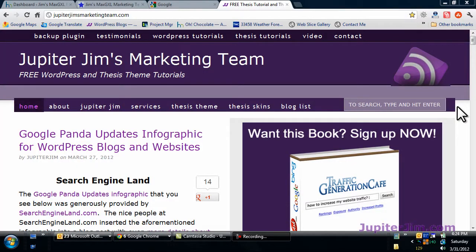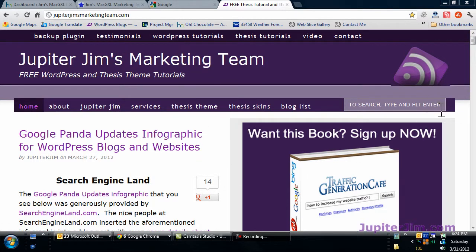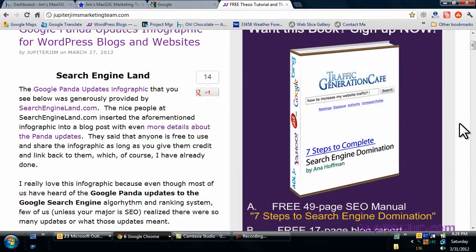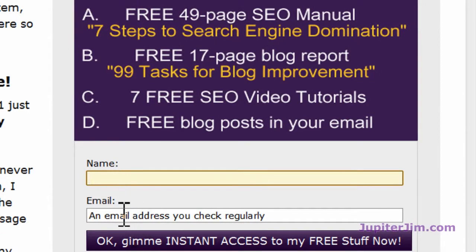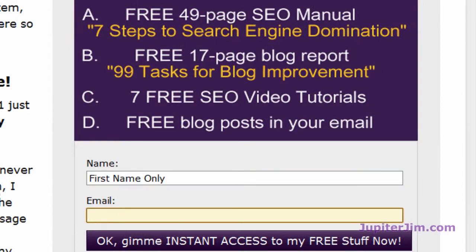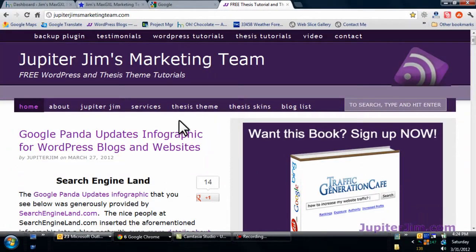Hi everyone, this is Jupiter Jim from jupiterjim.com. I'm at my live active blog, Jupiter Jim's marketing team. If you'd like to get this video and all the different videos I create in your email, just go to the right here and sign up with your name and email address, and you'll get all my blog posts and videos into your email.